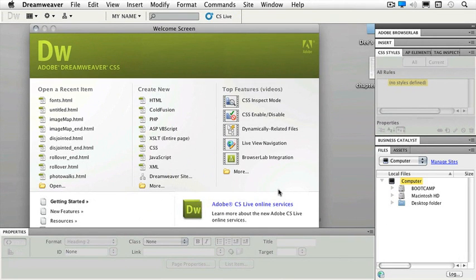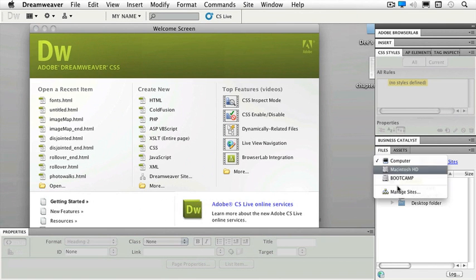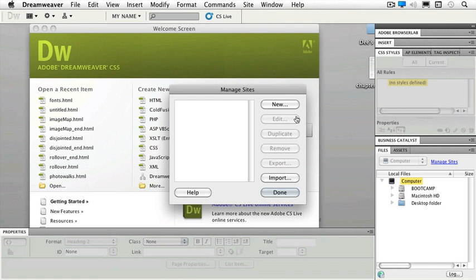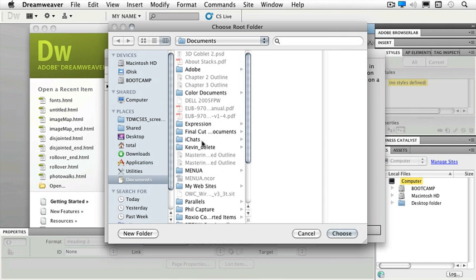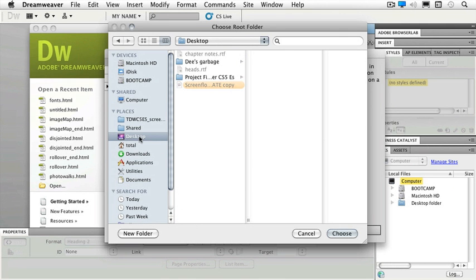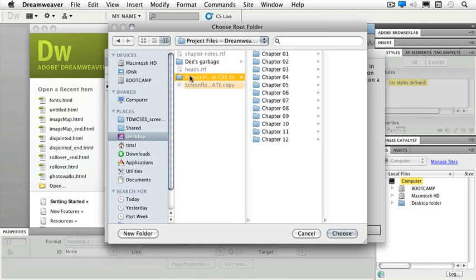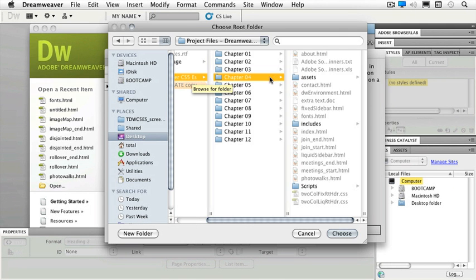Before we can get started we need to define our chapter. In our files view we're going to choose manage sites. I'm going to click on new. This is going to be chapter 4 and now I need to navigate to that particular chapter. On my desktop and my project files we're going to click once on chapter 4, and if you're on a PC you can also right-click and choose select.